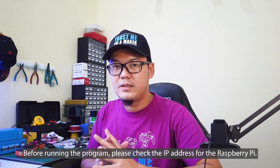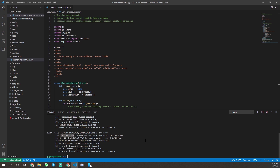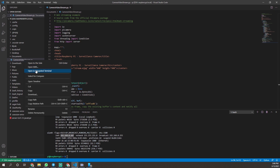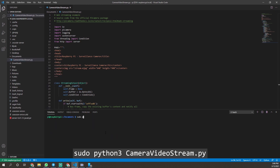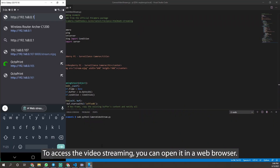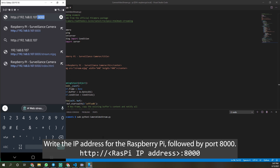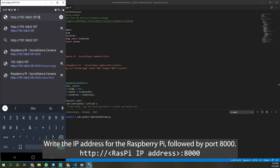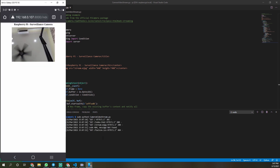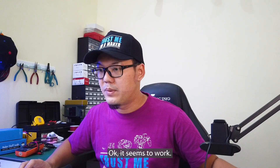Before running the program, please check the IP address for the Raspberry Pi. Now let's run the program. To access the video streaming, you can open it in a web browser — write the IP address for the Raspberry Pi followed by port 8000. Okay, it seems to work.